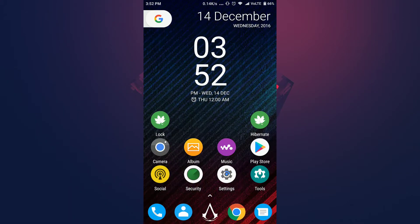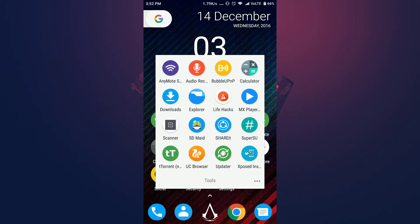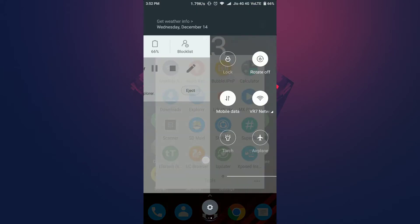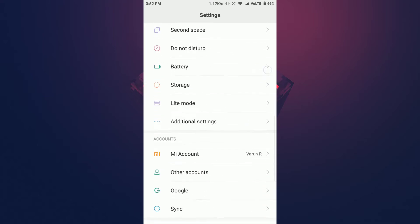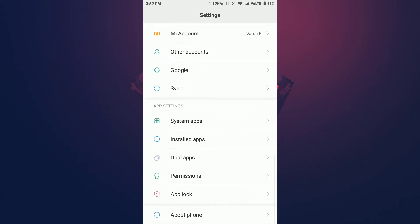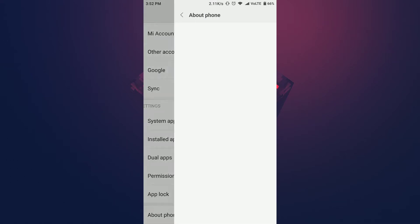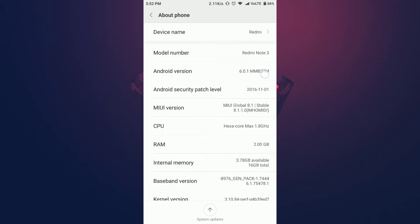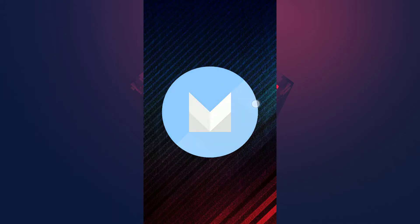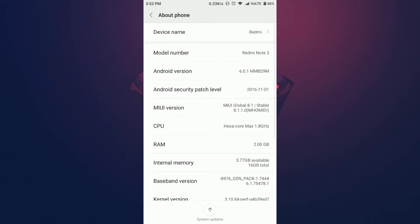Now let's begin the installation process. For this, you need to have a custom recovery installed on your device. If you haven't installed a custom recovery, then check out my last video. I am using a Redmi Note 3 running on Android Marshmallow version 6.0.1.